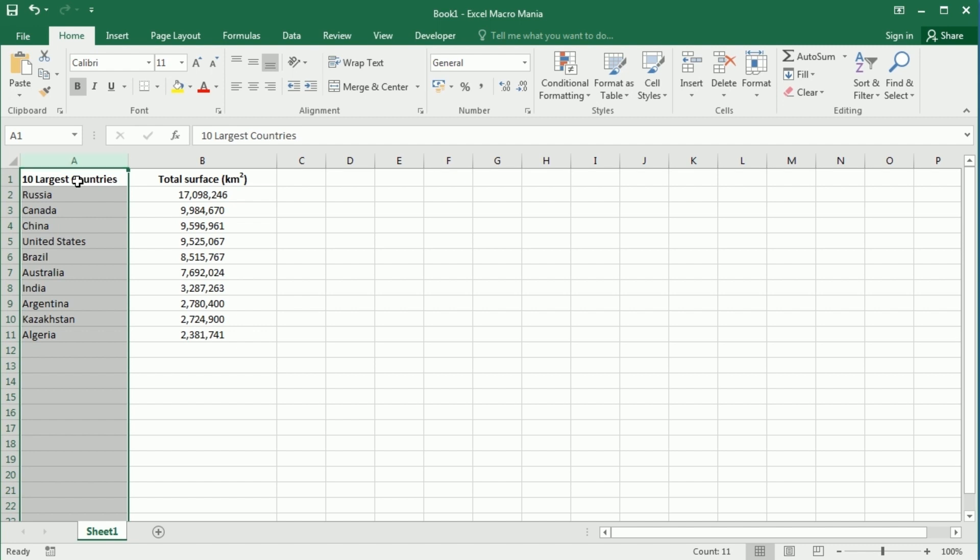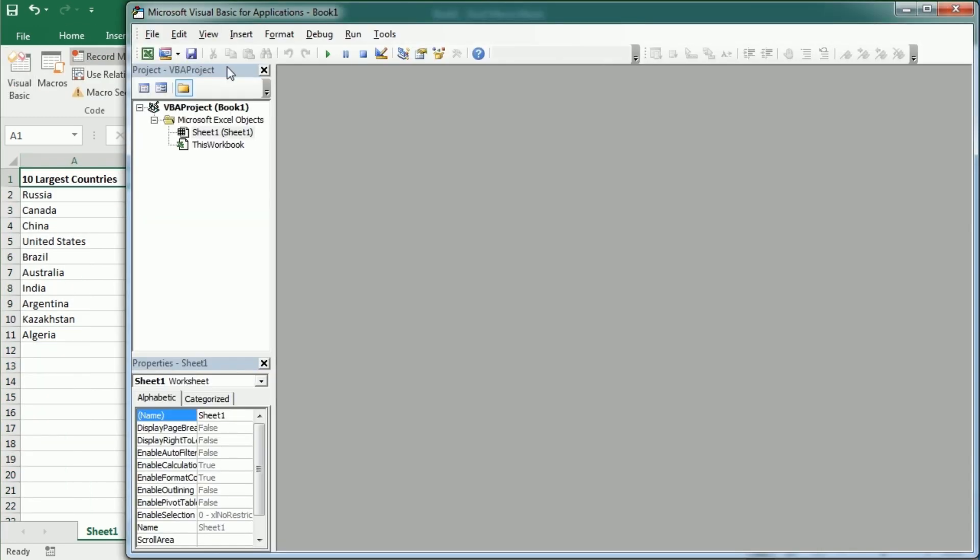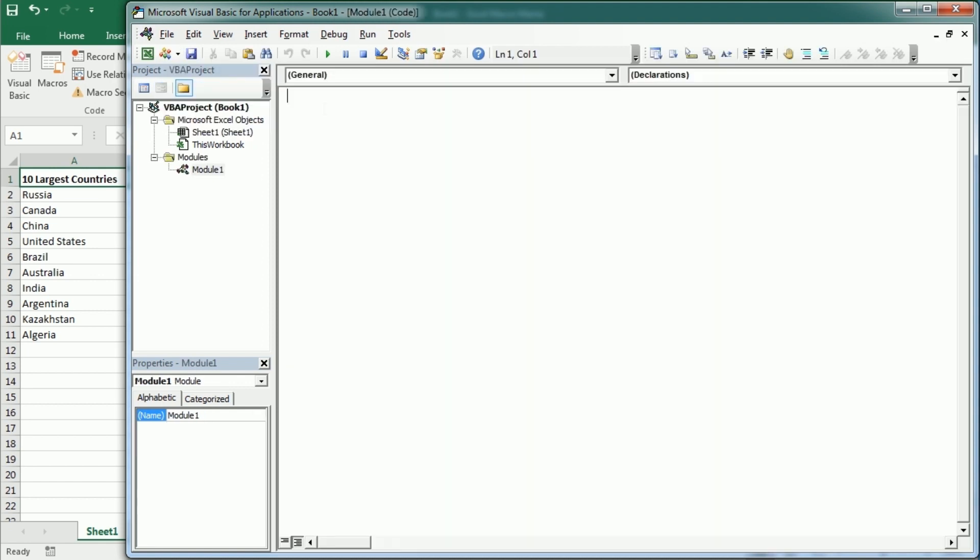So let's see how to do that in the Visual Basic Editor. Add a module sort values and the first thing we need is to have a range. I'm going to declare a variable RNG as a range object and then we're going to set RNG to the range.